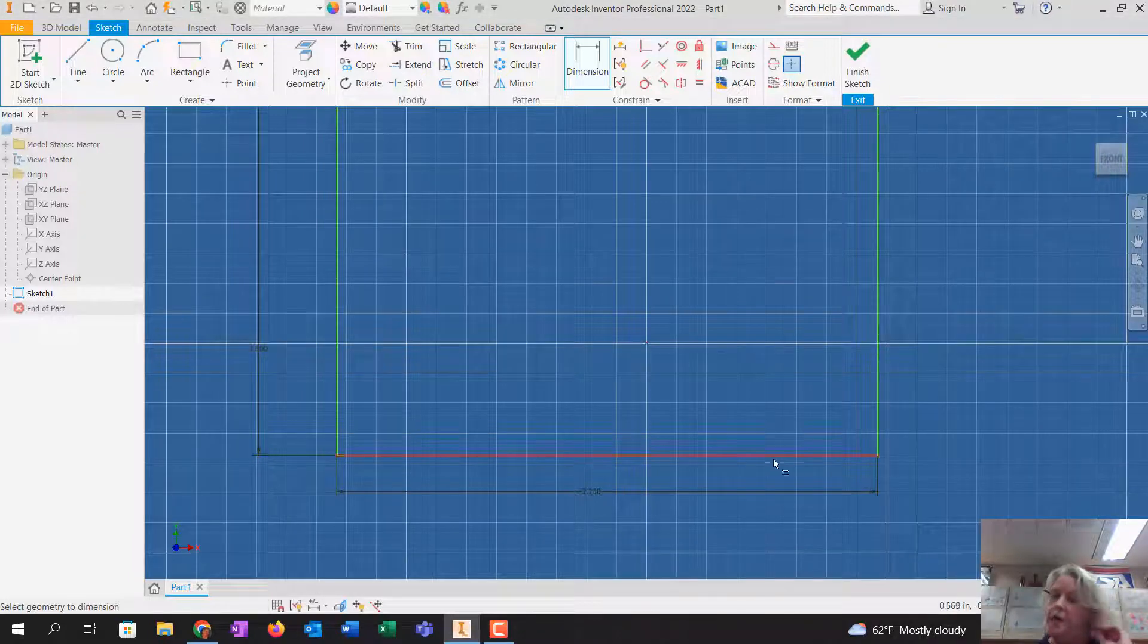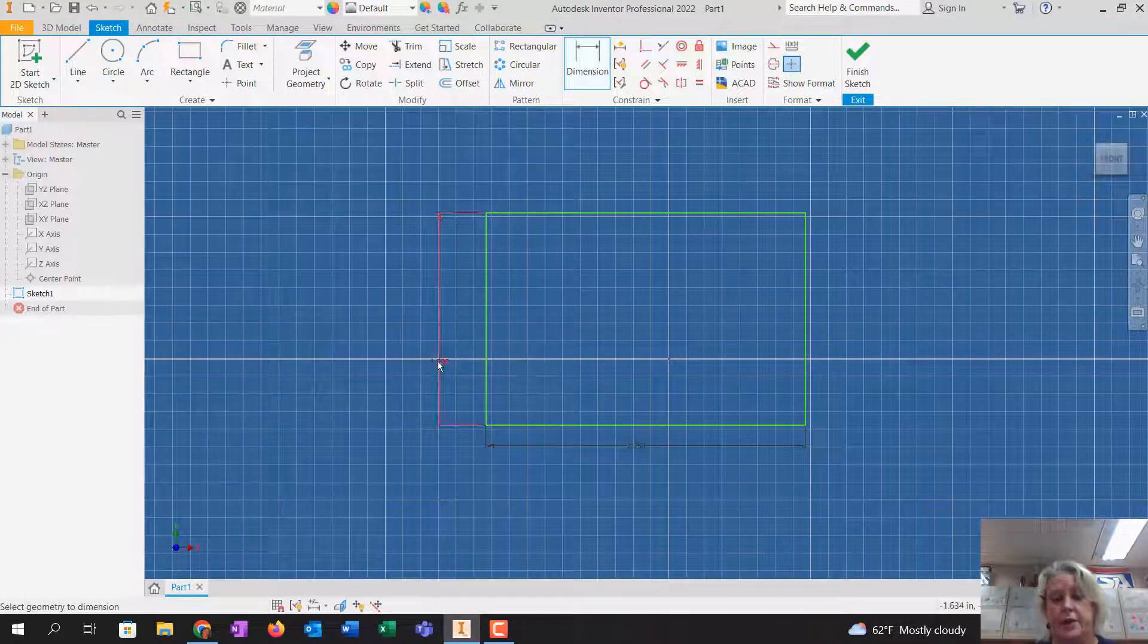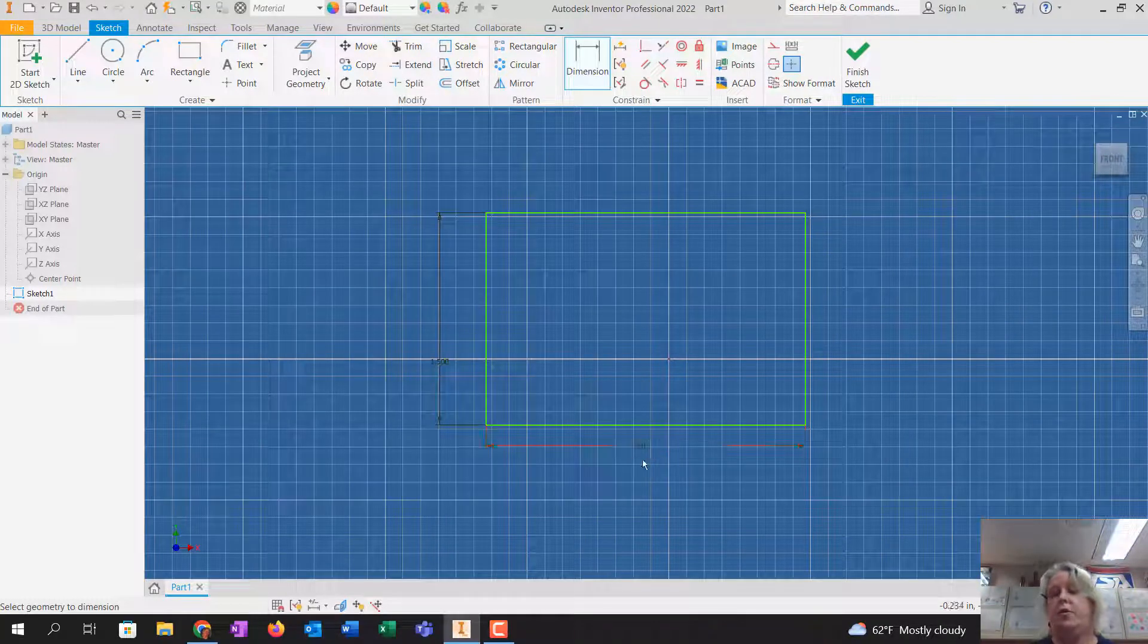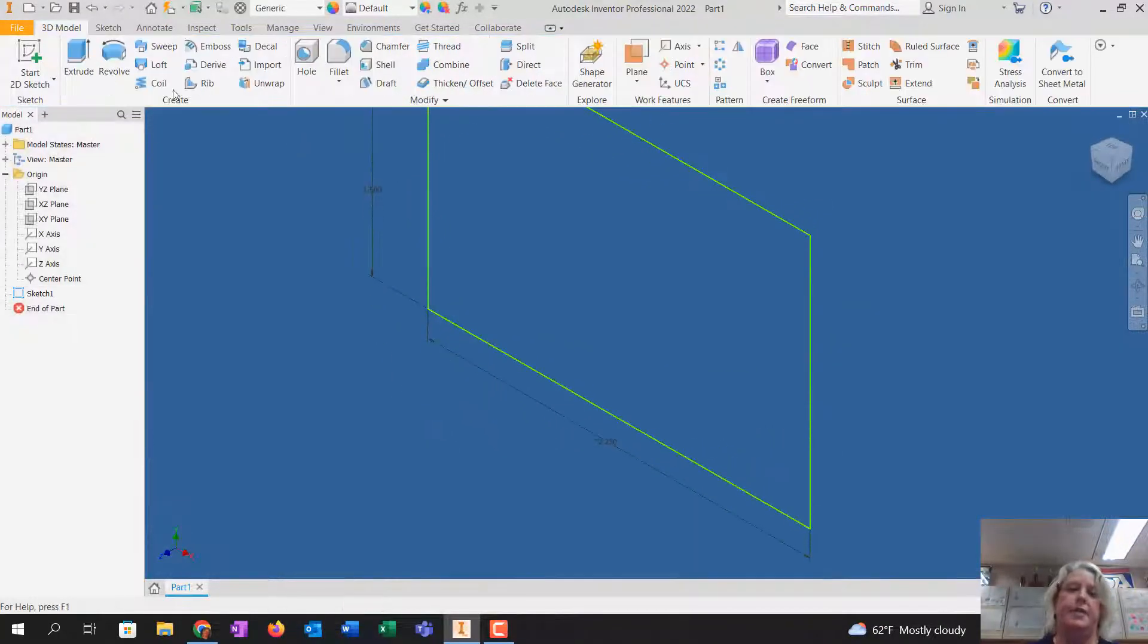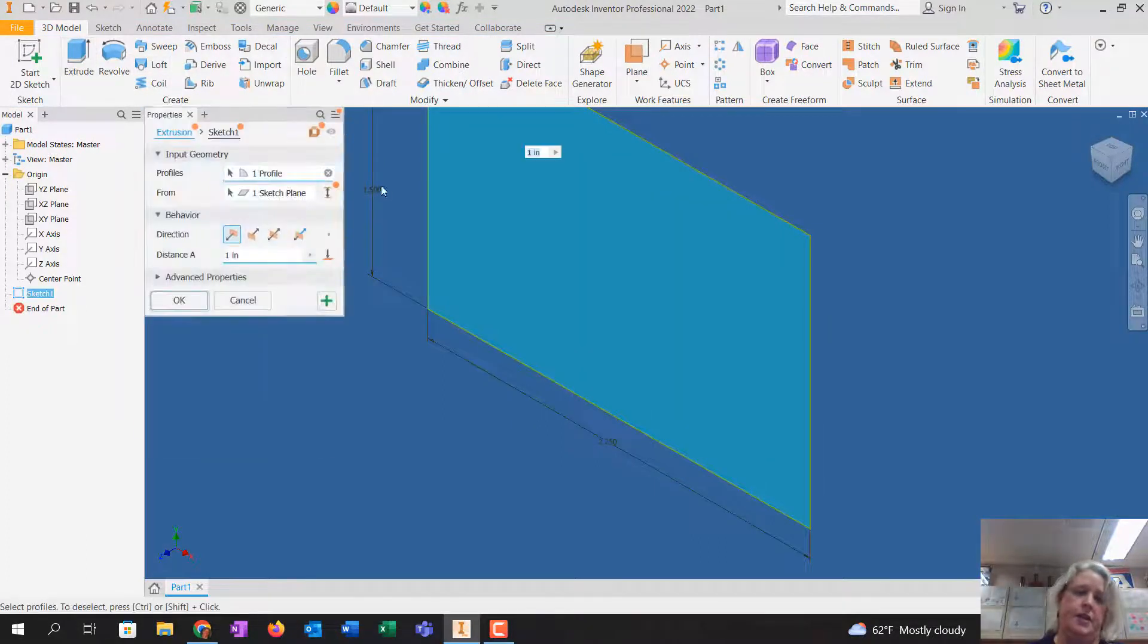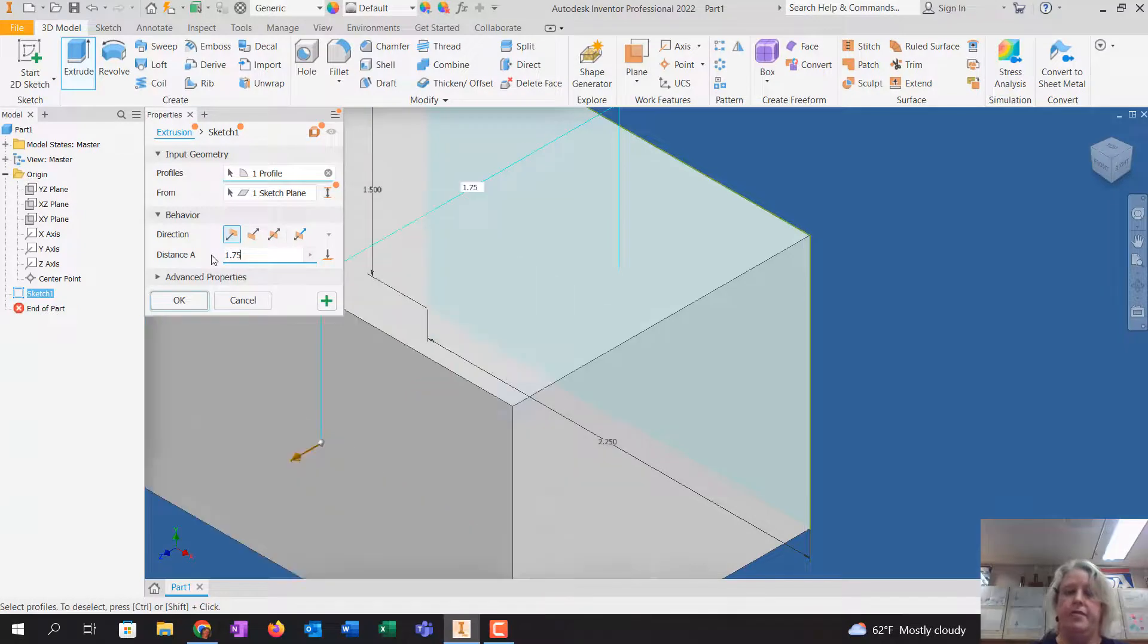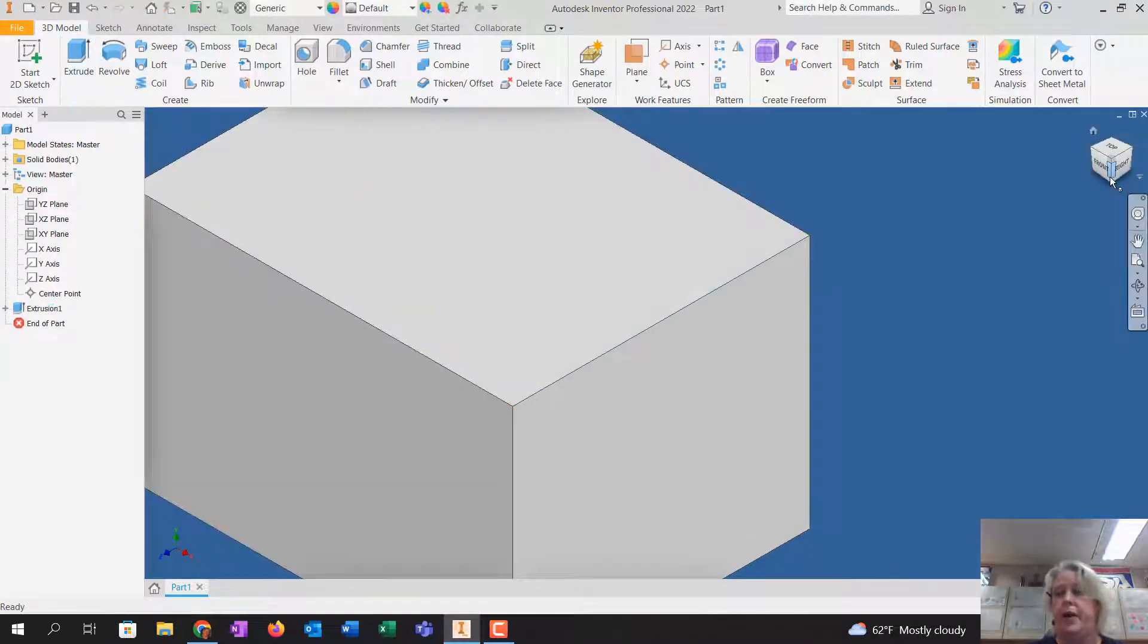And okay, so now I have a rectangle that's 1 1/2 tall by 2 1/4 long, and I'm going to hit finish sketch, and I'm going to extrude this, the depth of the entire drawing, which is 1.75, and I'm going to tell it OK.